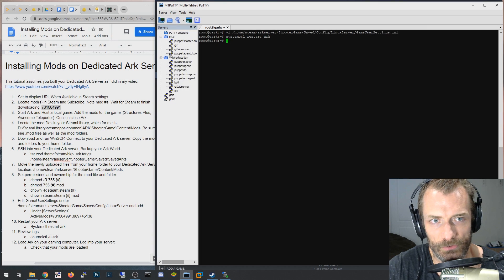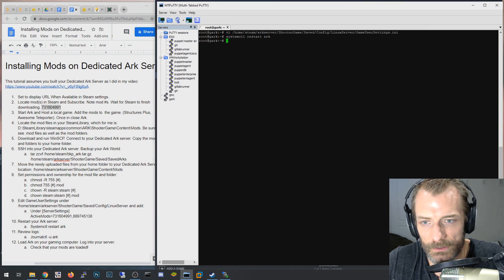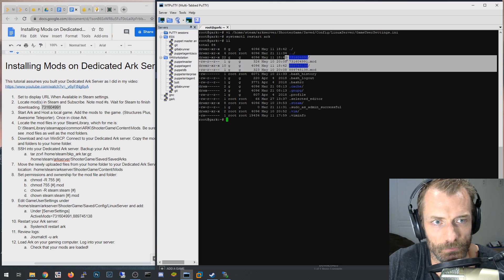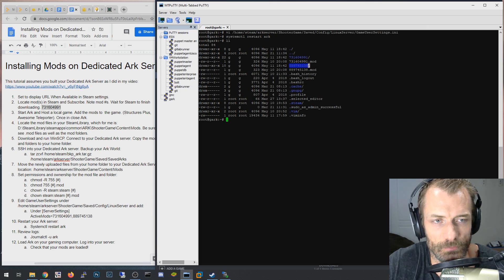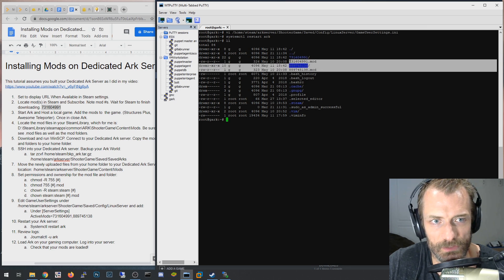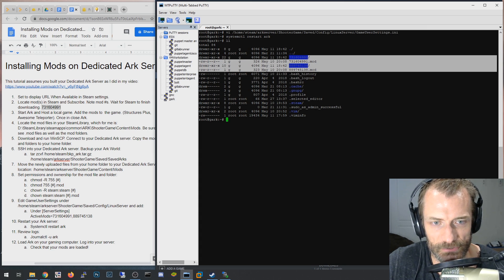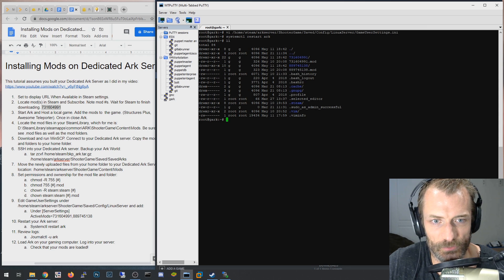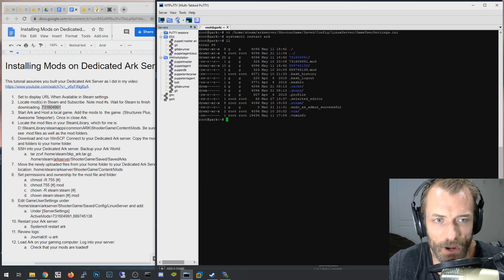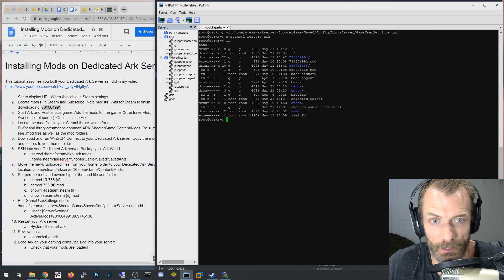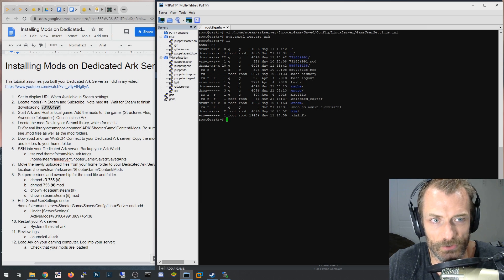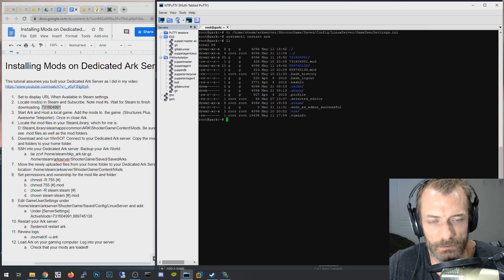SSH into your ARK server and you can see those files are right there - the two mod folders and their two .mod files that were just uploaded. Before we move anything, there's one important step: when I first installed mods my entire world got wiped. Luckily I have a script that runs every night, stops the server, backs it up, and restarts it - giving me 30 days of daily backups.